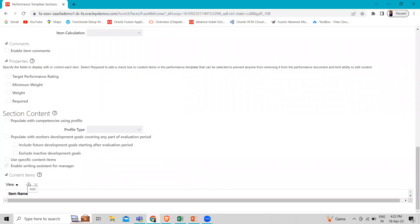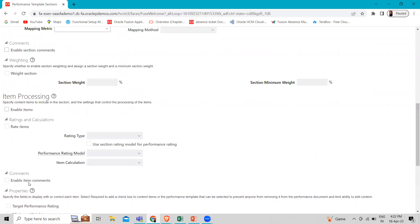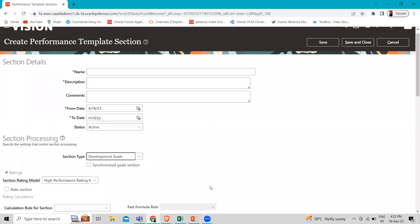At last, we have content items. You can add content items to the profile content, performance goal, and development goal section definitions. When you use those sections in the performance template section, load items from the section also on the content tab to add the items to the template. The content items in the template appear in the performance document created from the template. These are the things you have to fill out when creating your performance template section. That's why we have to consider the performance template section in performance management. I hope this topic is clear to you. Thank you so much for watching the video.